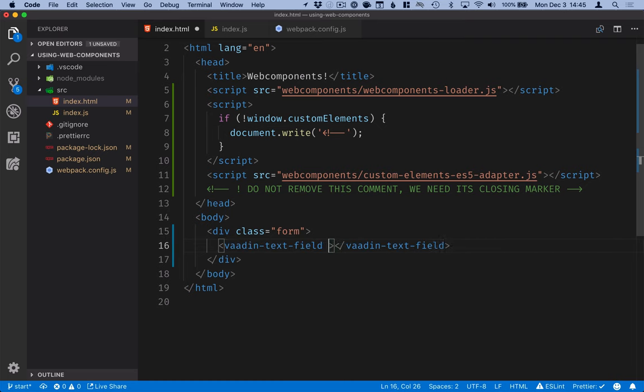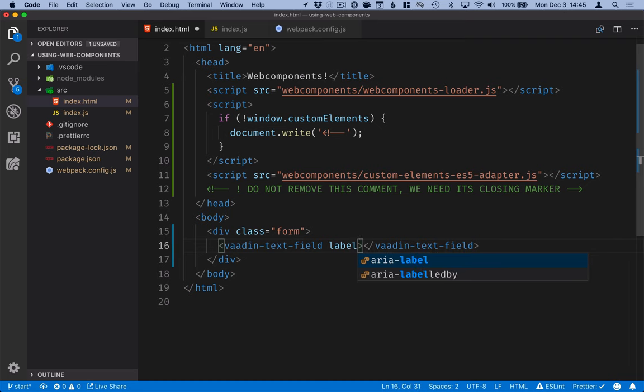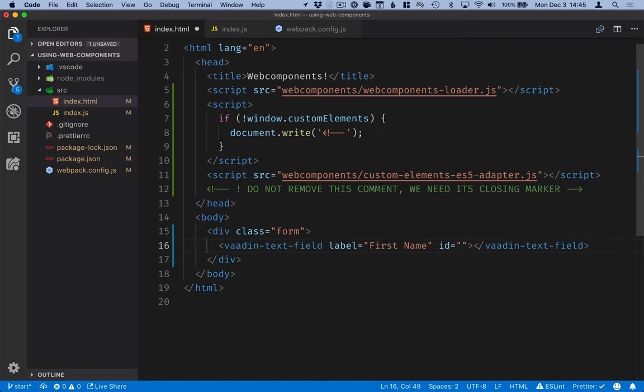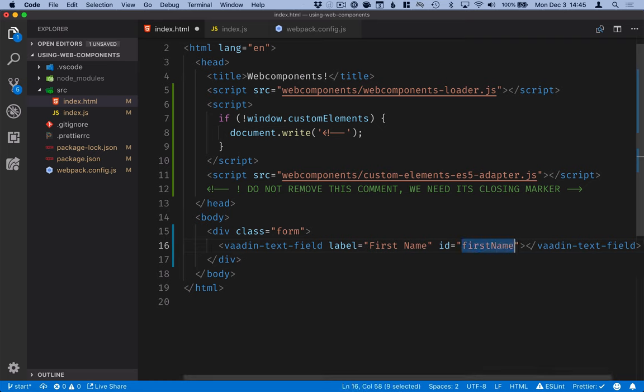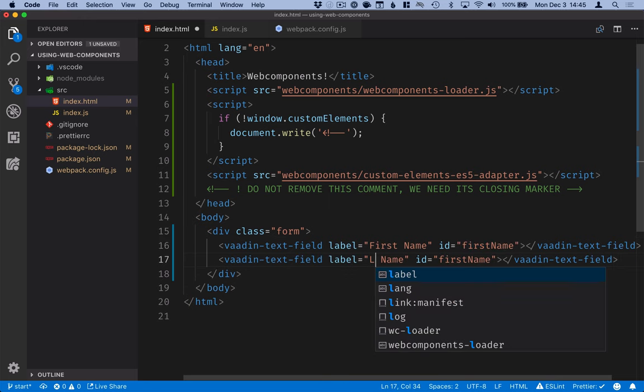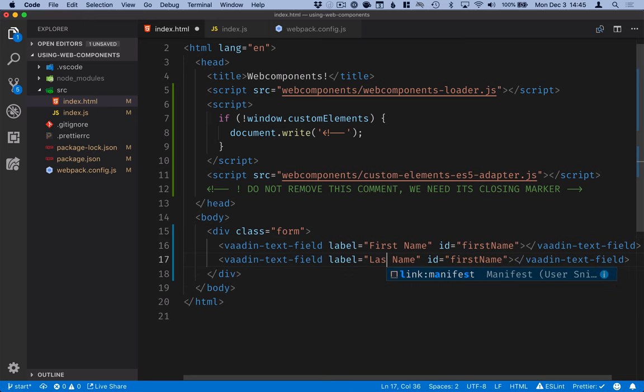For the text field, I will give them a label, that will be the input prompt if you will. And I will give them an ID so that it's easier for me to reference them from JavaScript later on. I'll duplicate this line, change this to last name,